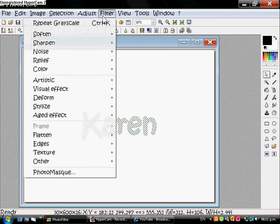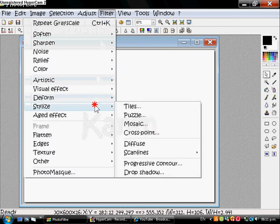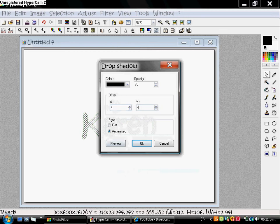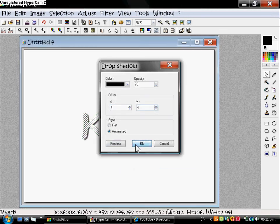Go to Filter, Stylize, Drop Shadow. Make sure this is four and the other one is four. OK.